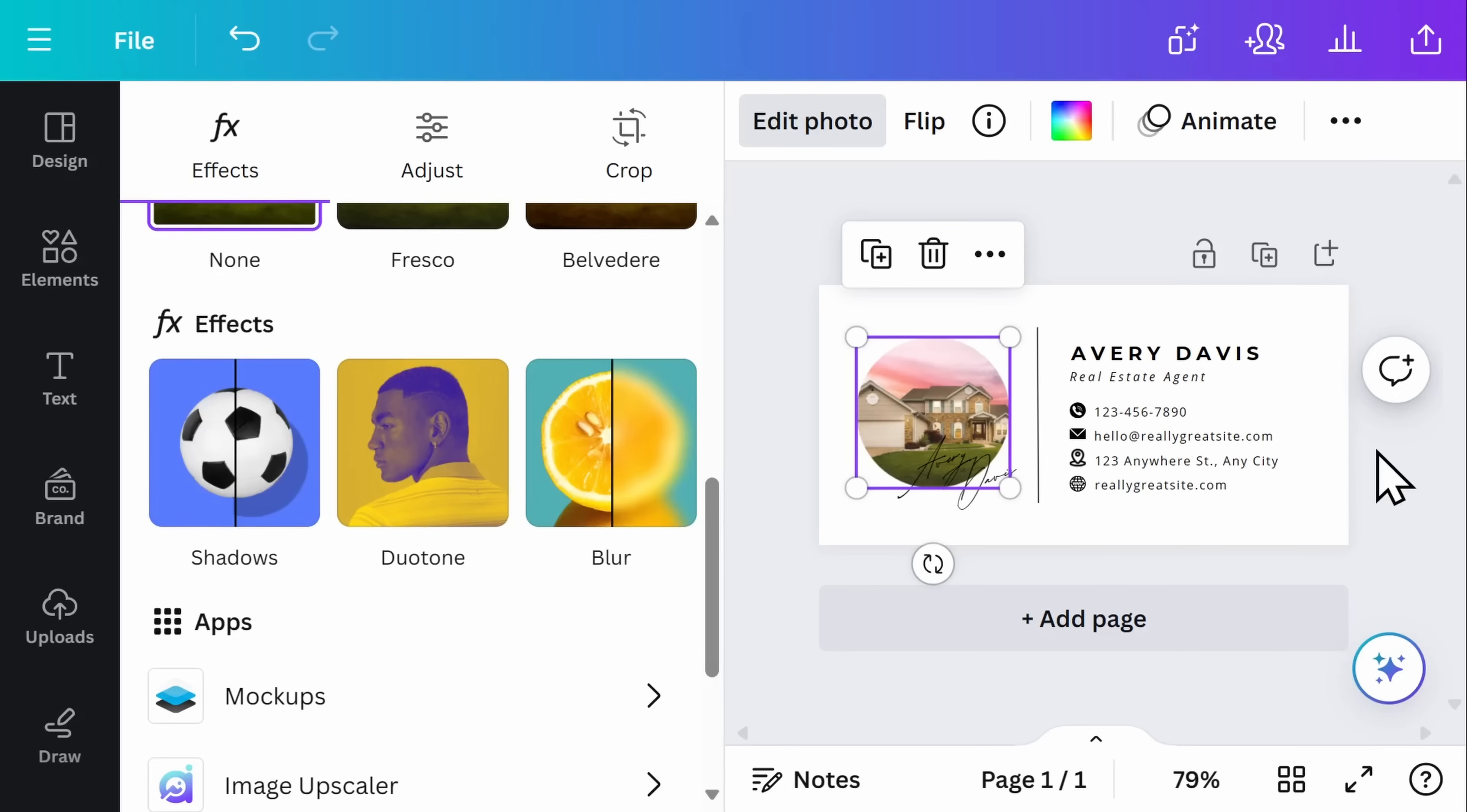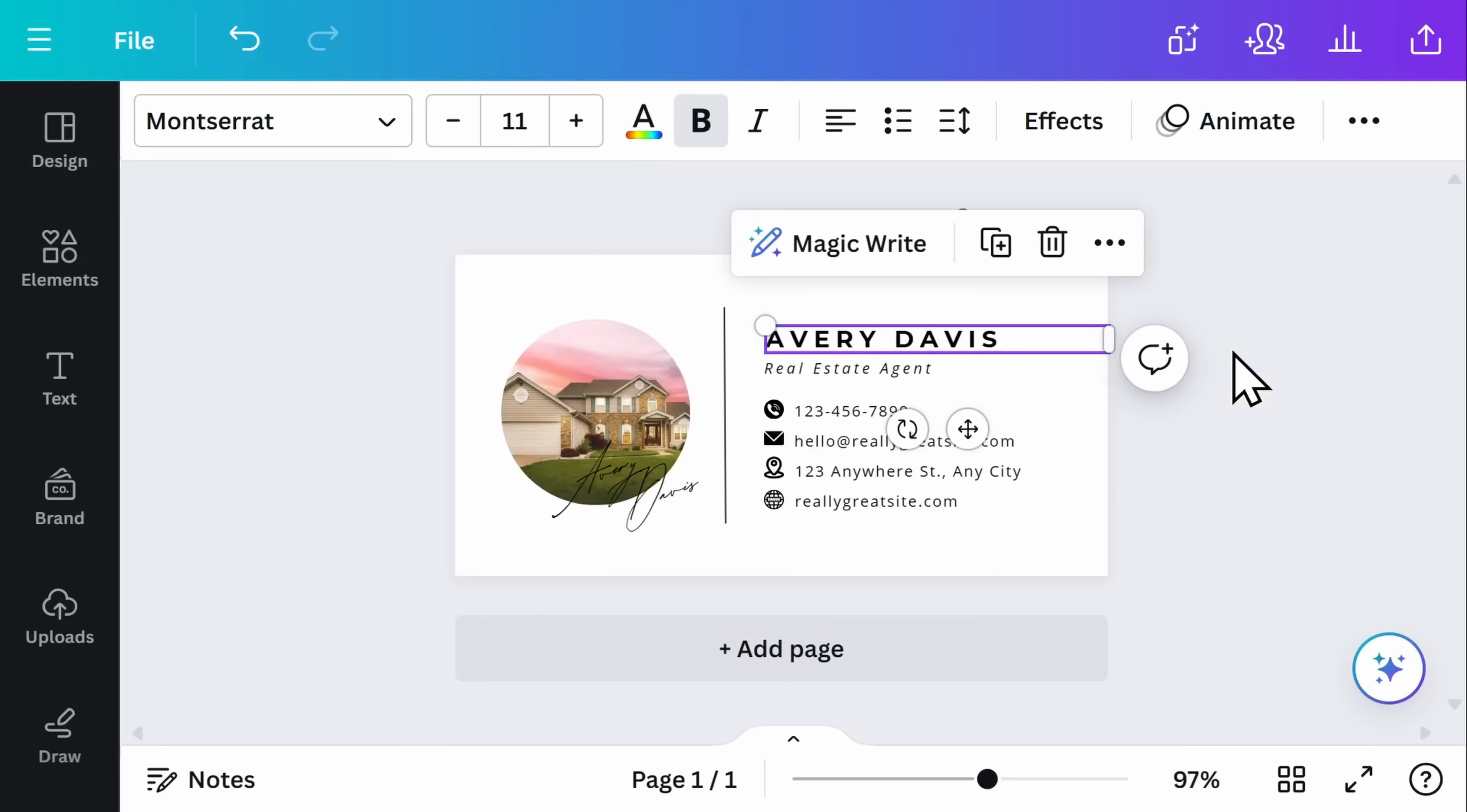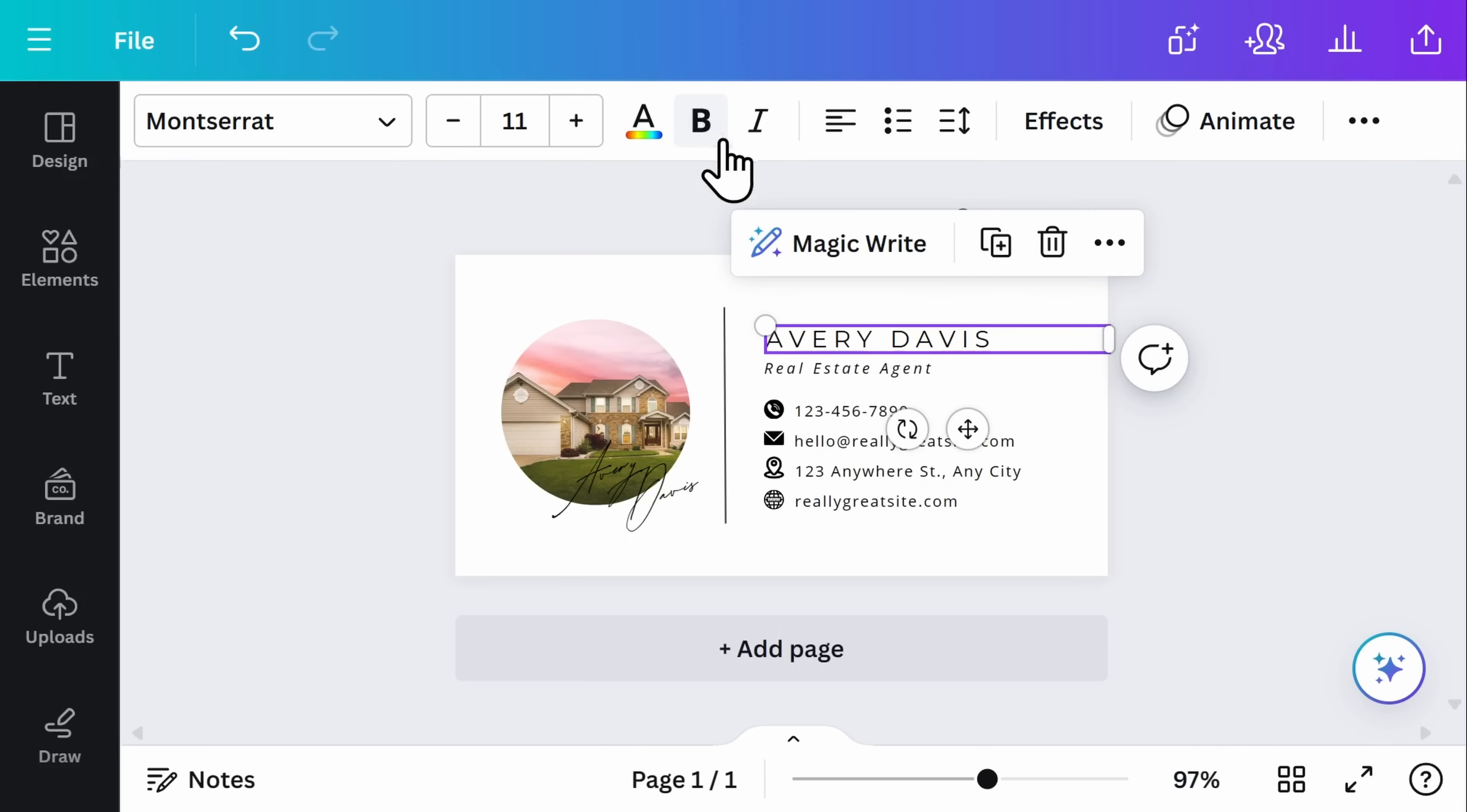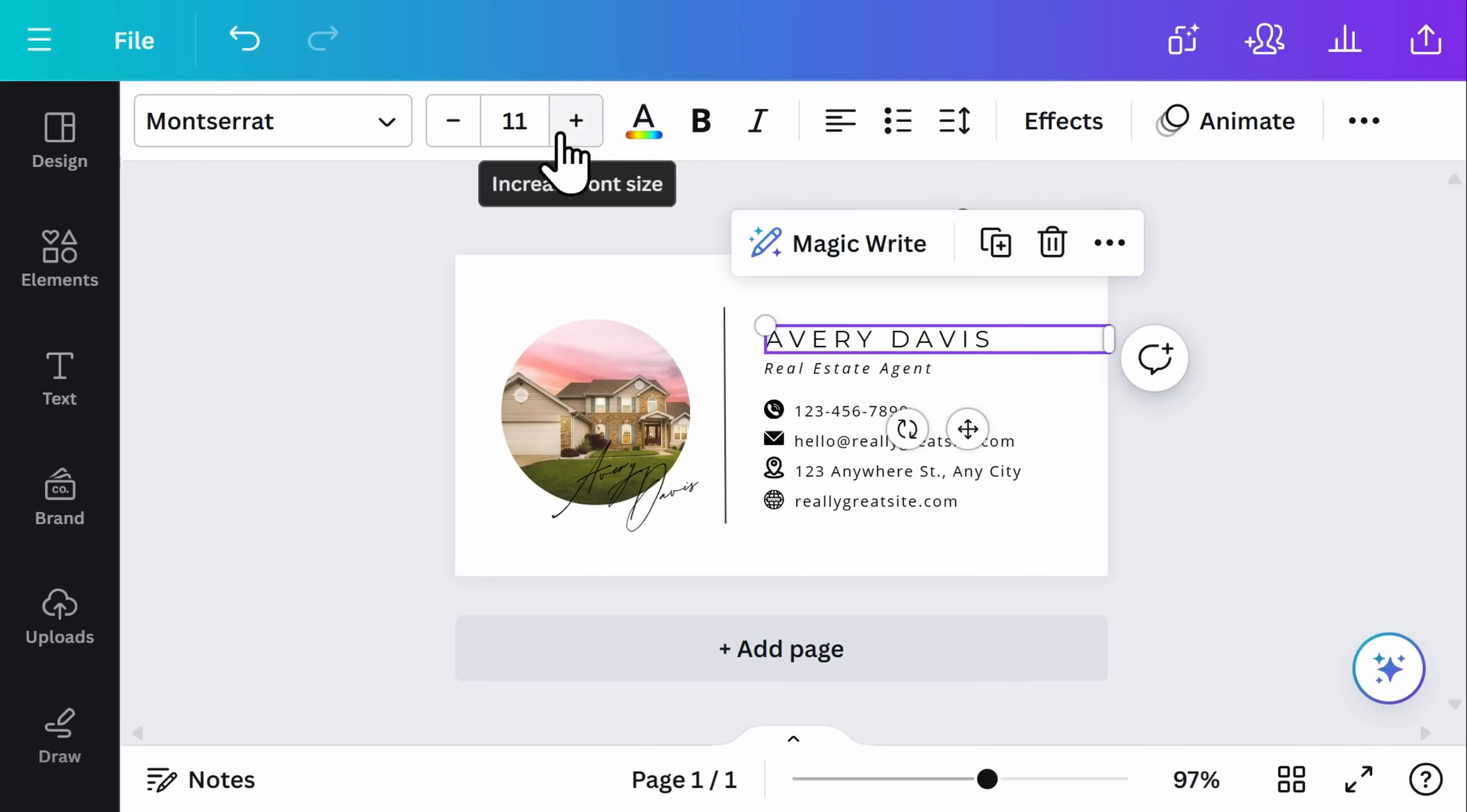When you're ready to begin editing the text, simply click on any of the text boxes on your email signature. At the top of the screen, you can see all of the different customization that is available to you. You can change whether it's bold or italicized as well as the text color and size.